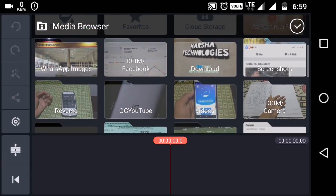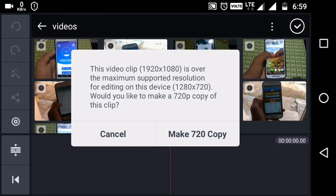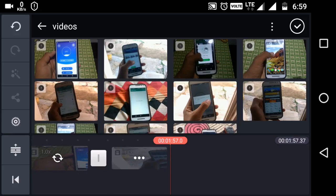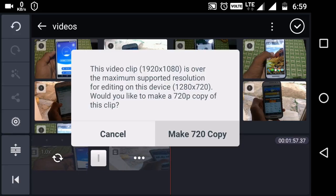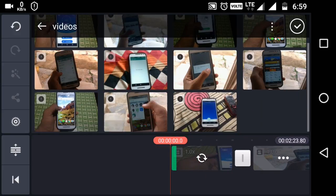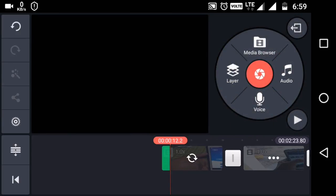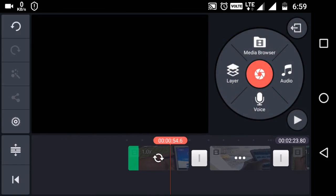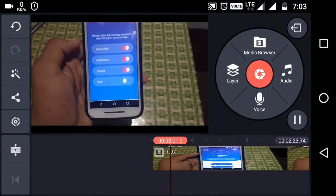Now let me just select one of the videos — it is my previous recorded video. You can see I have recorded in 1080p but it is showing only 720p. So let me just make a copy of 720p. Now it has been converting — you can see there, it will take some time to convert from 1080p to 720p.